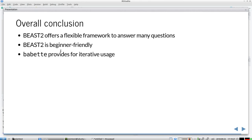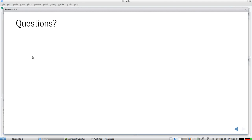In conclusion: BEAST2 is awesome — it offers a flexible, beginner-friendly framework to answer many phylogenetic questions, especially with BEAUti, Tracer, and DensiTree. If you want to do larger comparisons using for loops, Babette lets you do the same thing from R. I hope you enjoy Babette and BEAST2, and have a nice day!